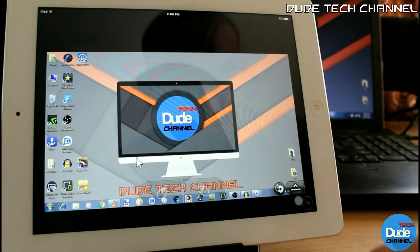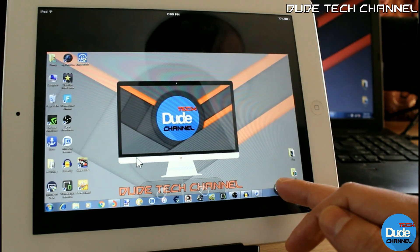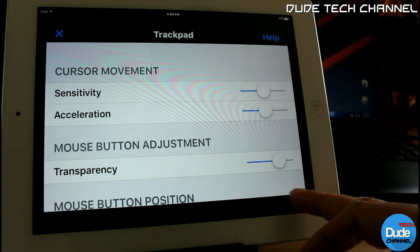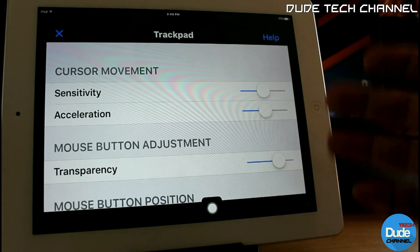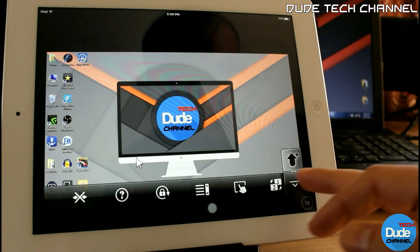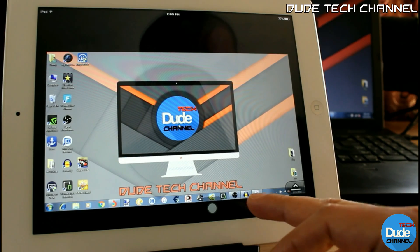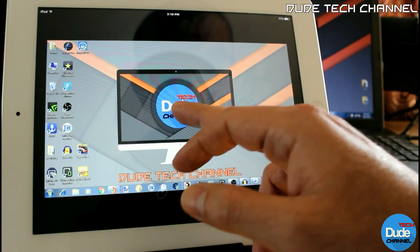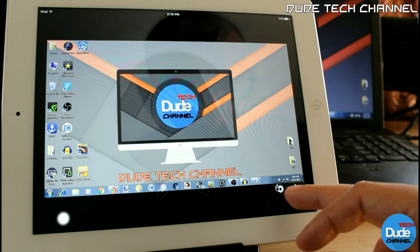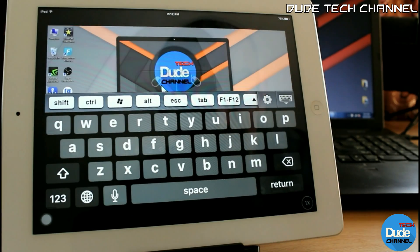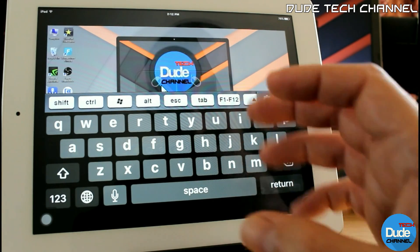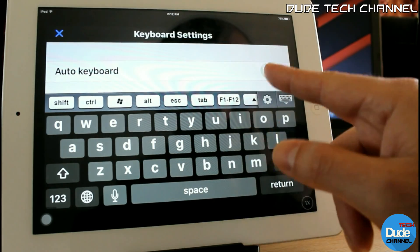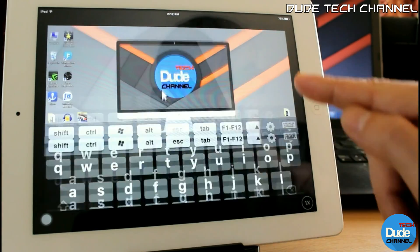There are a few things to do before you start. Click the gear settings icon — you can set the mouse button position and switch it the way you like. From the settings bar, if you click this option it will show a large mouse cursor that you can move and scroll around. For the keyboard, go to settings and set it to Auto Keyboard — just leave it like that and minimize.